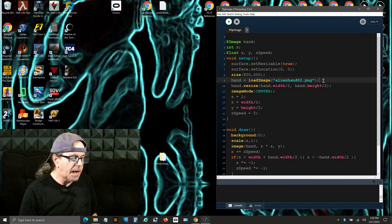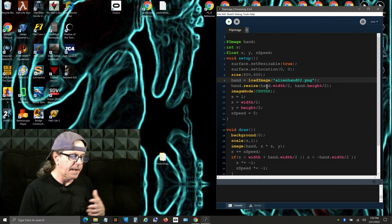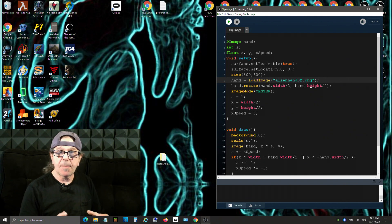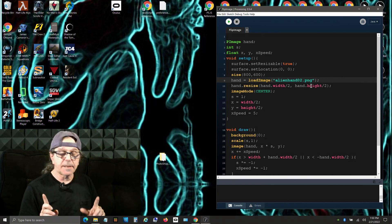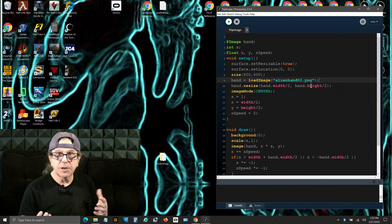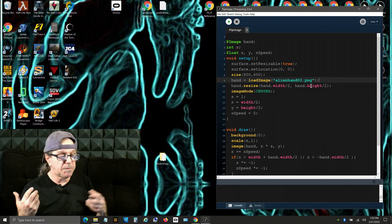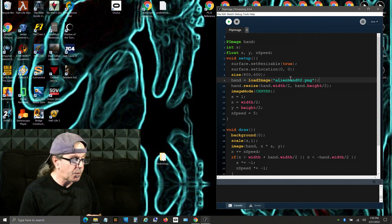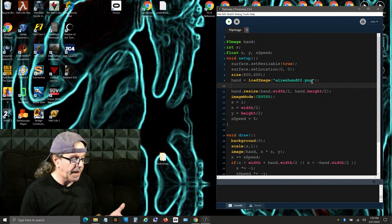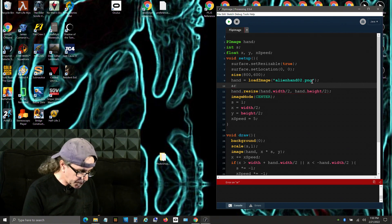Right down here where we say 'resize', this is no longer going to work for us because it's basing it on the image width and height. What we want to do is create the size of our image based on the display width and height. To do that, we'll need to get the aspect ratio of the image. Right after we load the image, I want to discover the aspect ratio.